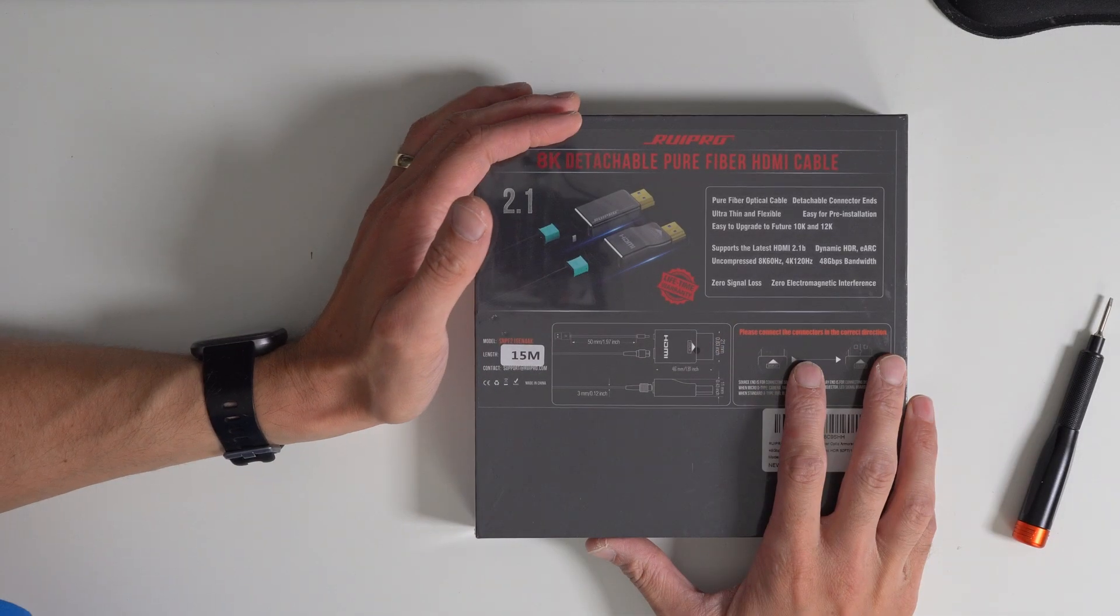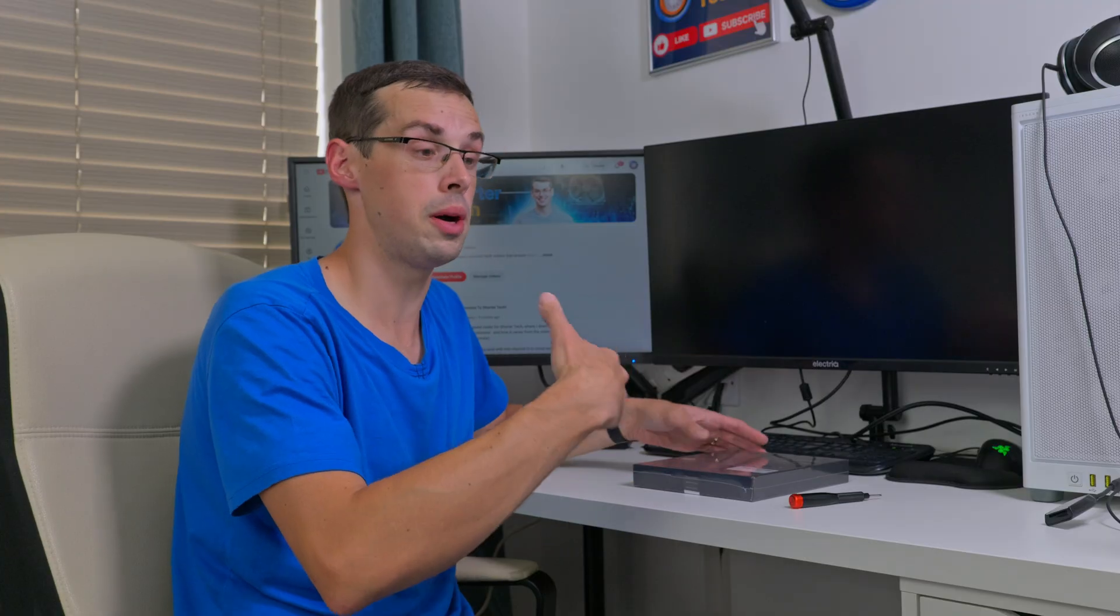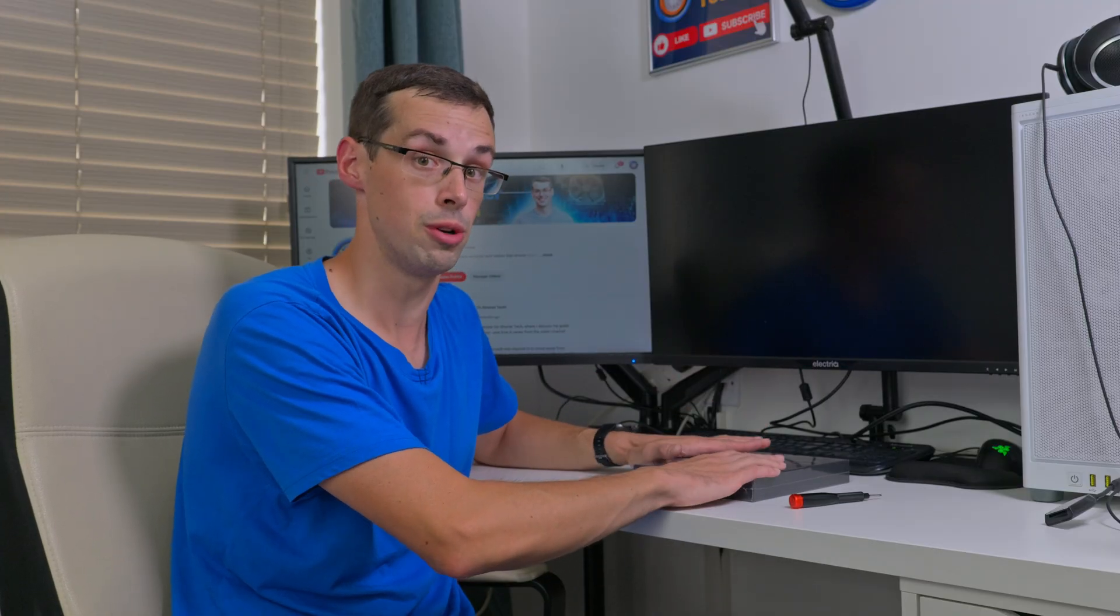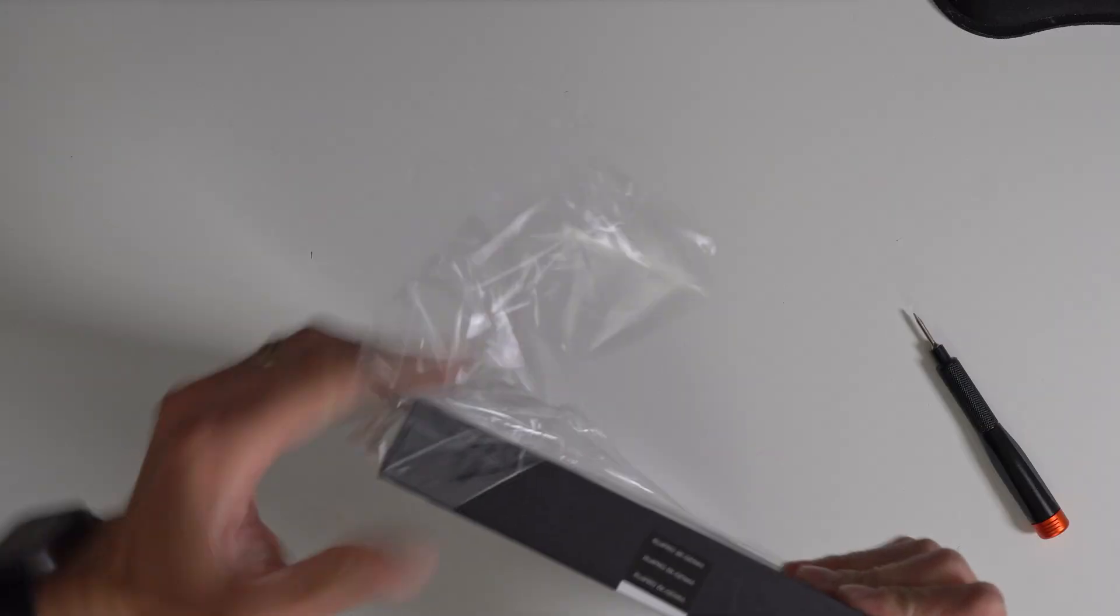So I wanted to actually unbox this in this video and then at the end I'm actually going to do a short demo of this product.